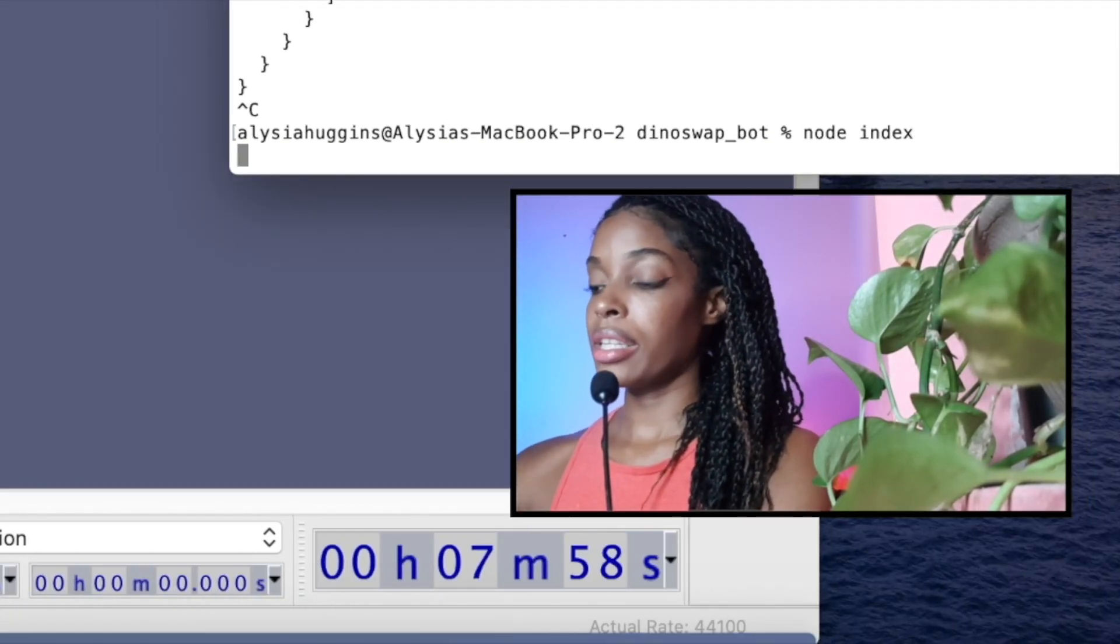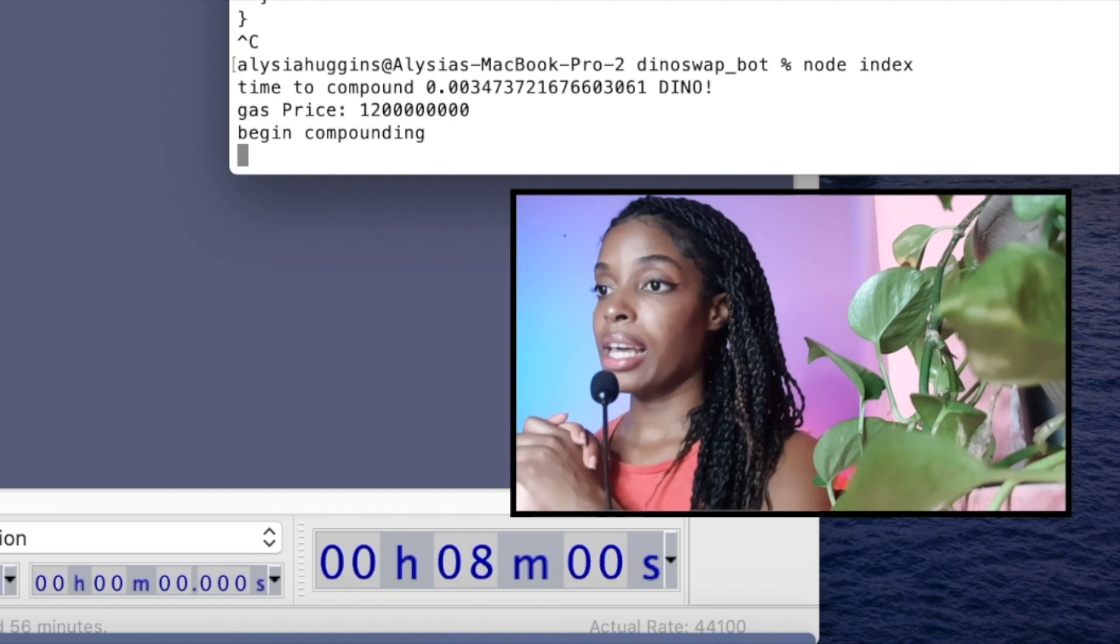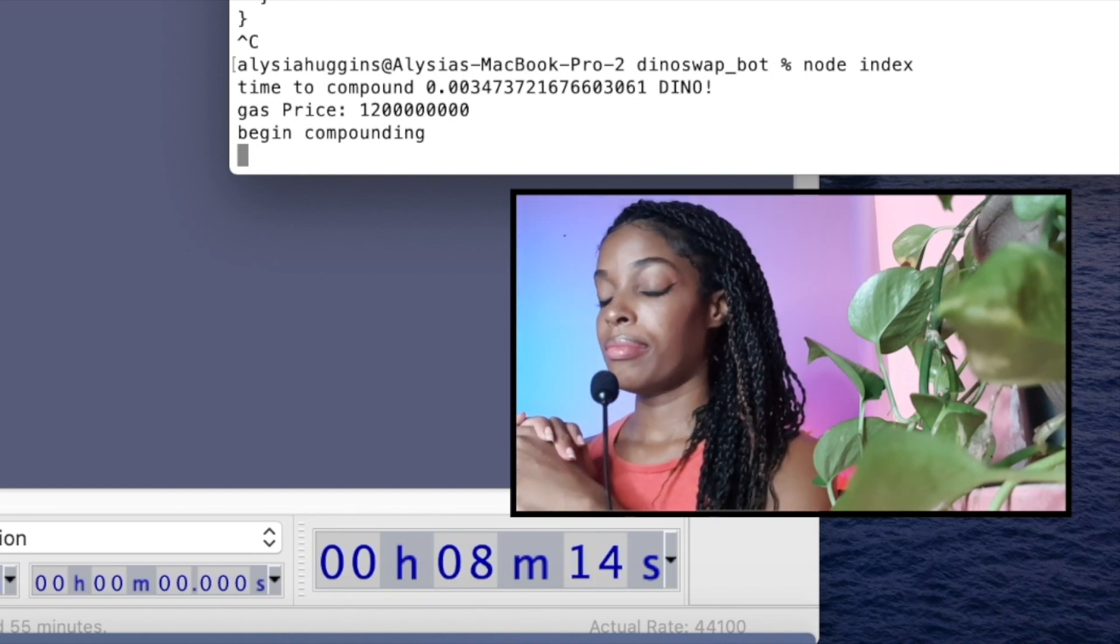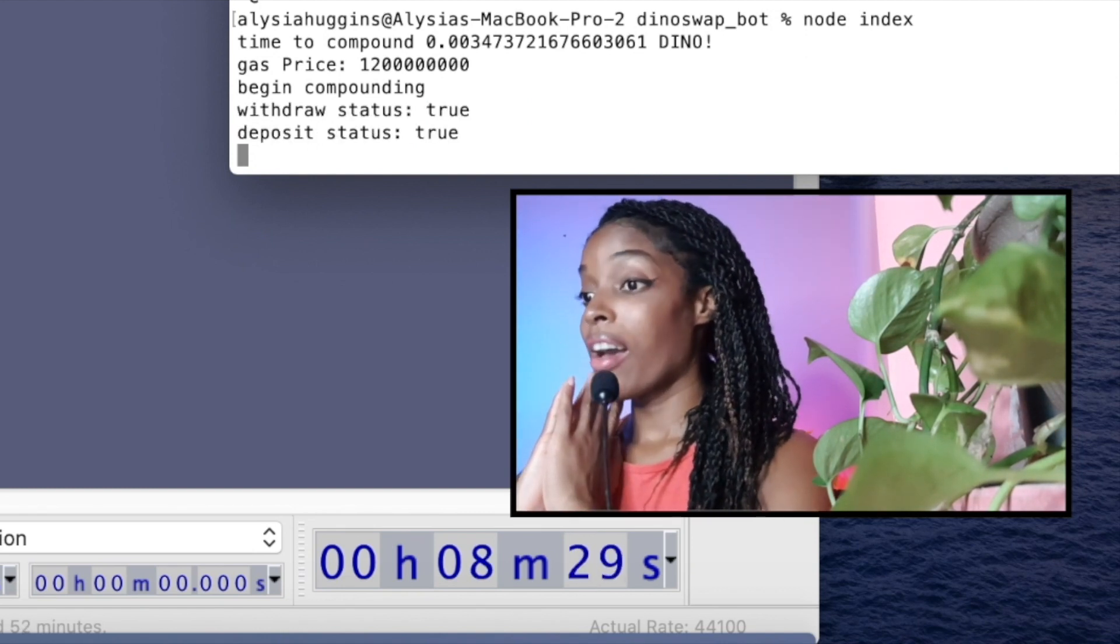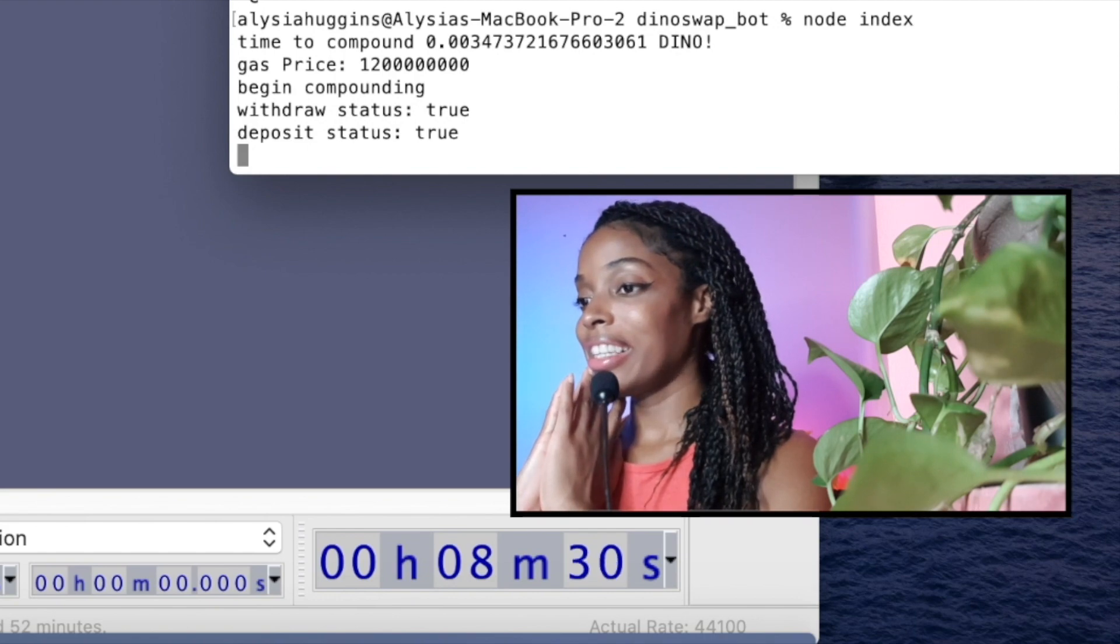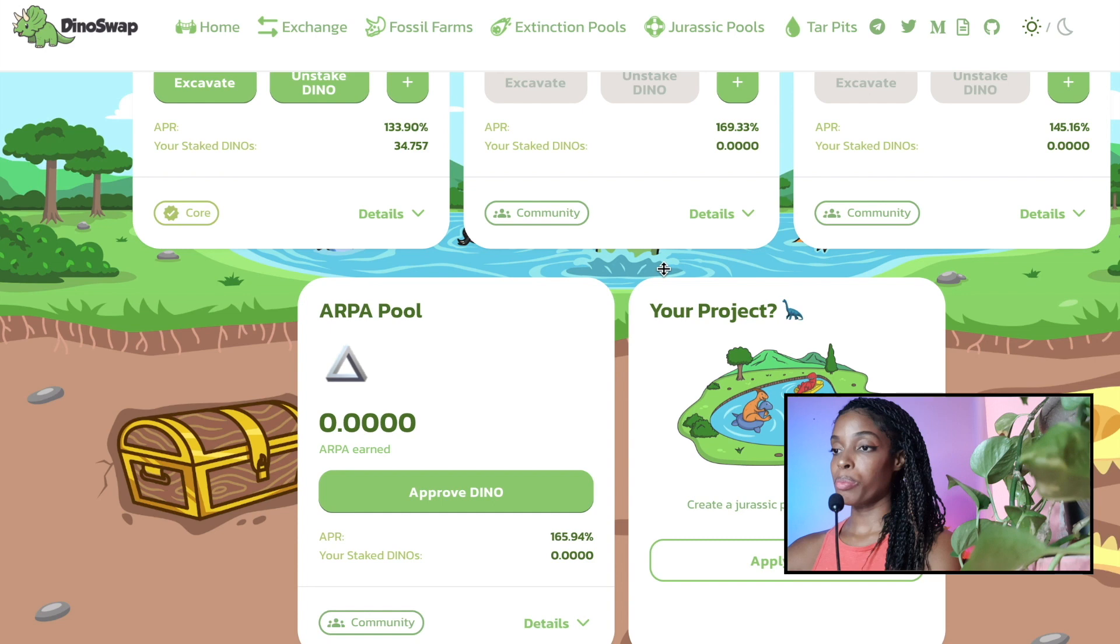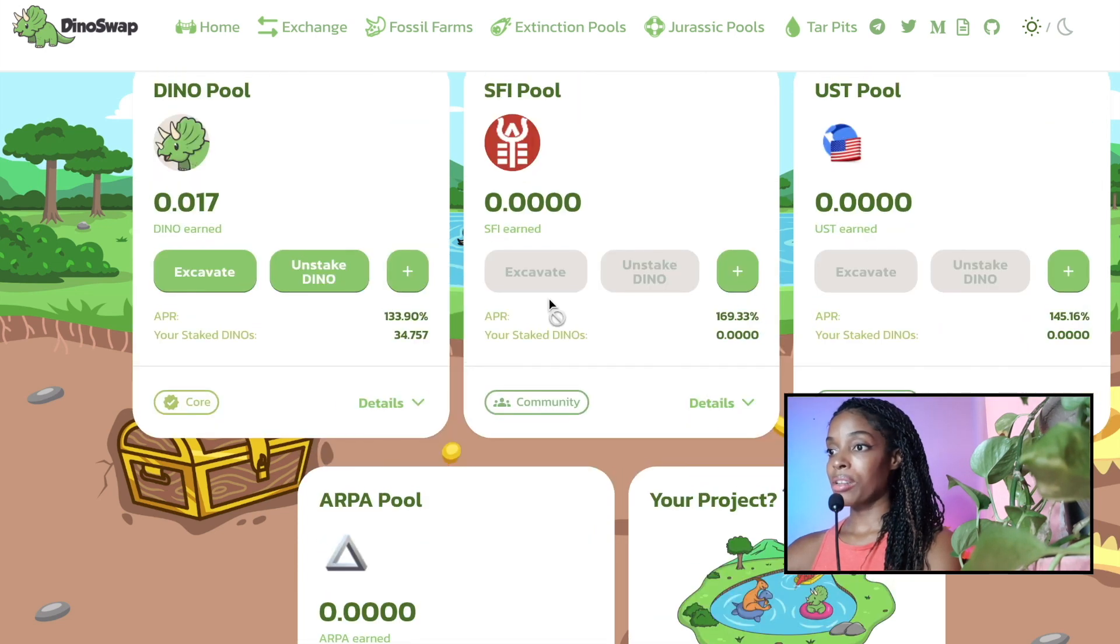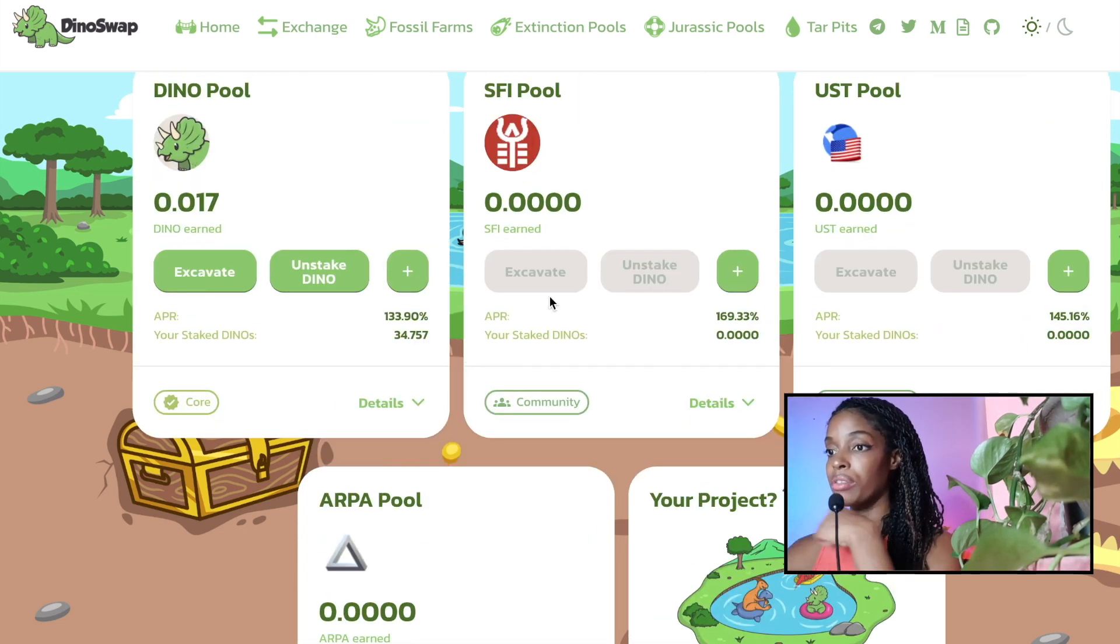All right. So run that again. Ah, it's done. Perfect. Let me show you exactly in the DinoSwap pool that it has now deposited into SFI. So if I refresh.